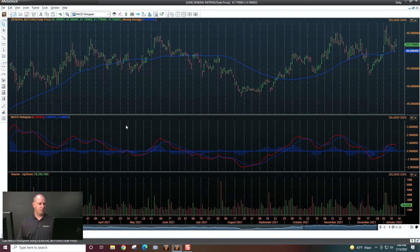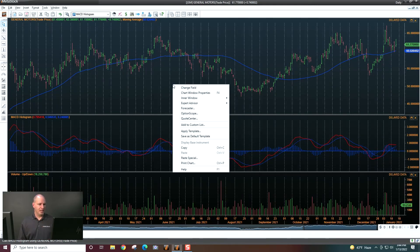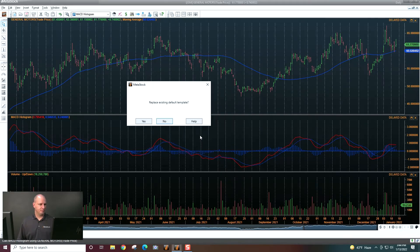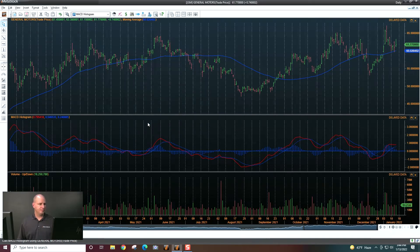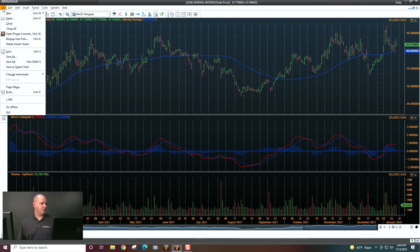Now my chart is set up for the way I want to see it on a daily basis. So what you'll want to do is right-click and say 'Save as Default Template.' I'll say Replace and then Yes, and then let's go ahead and close this chart.